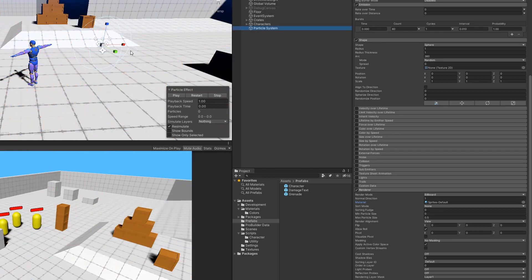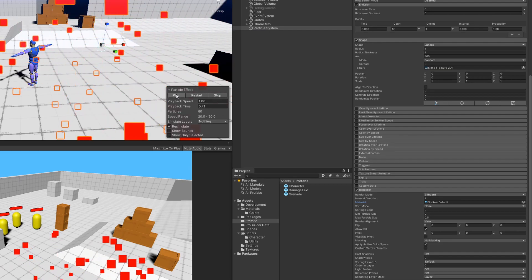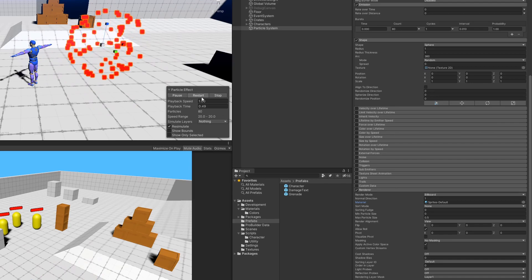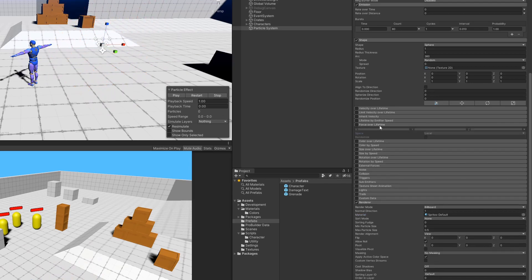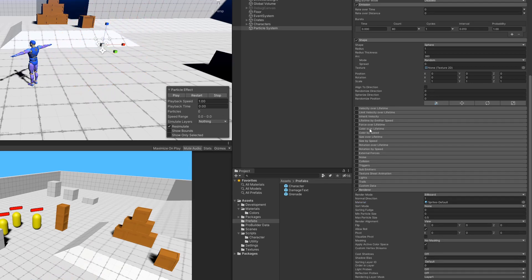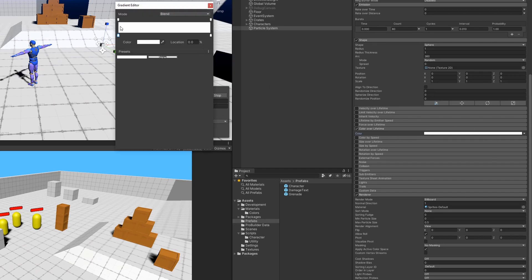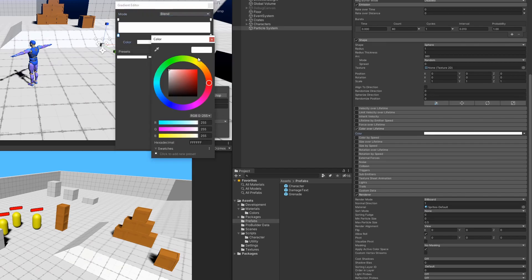It's actually looking pretty good for an explosion, but I'm just going to go ahead and scale that one down a little bit to make it smaller. And that's actually looking pretty good. Now one thing our effect is missing is some color. So I'm going to go ahead and tick the color over lifetime option, and then I'm going to mess around with some of these colors.